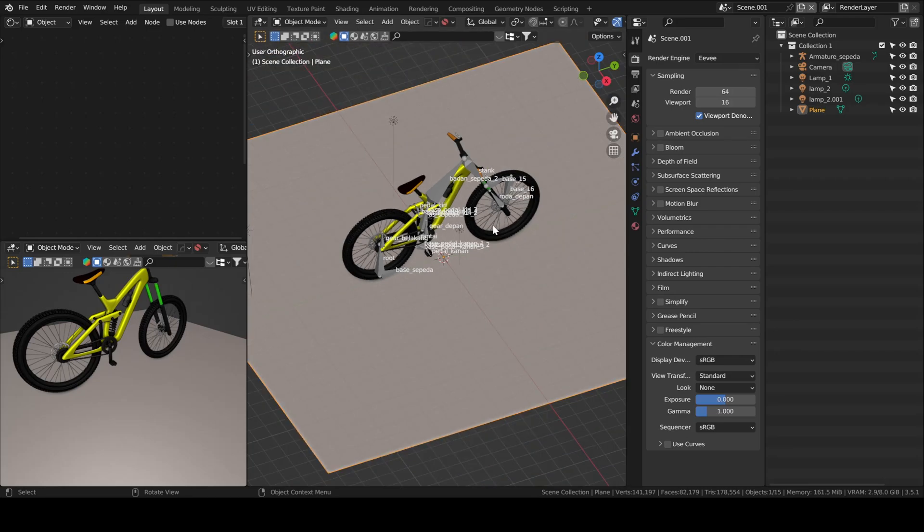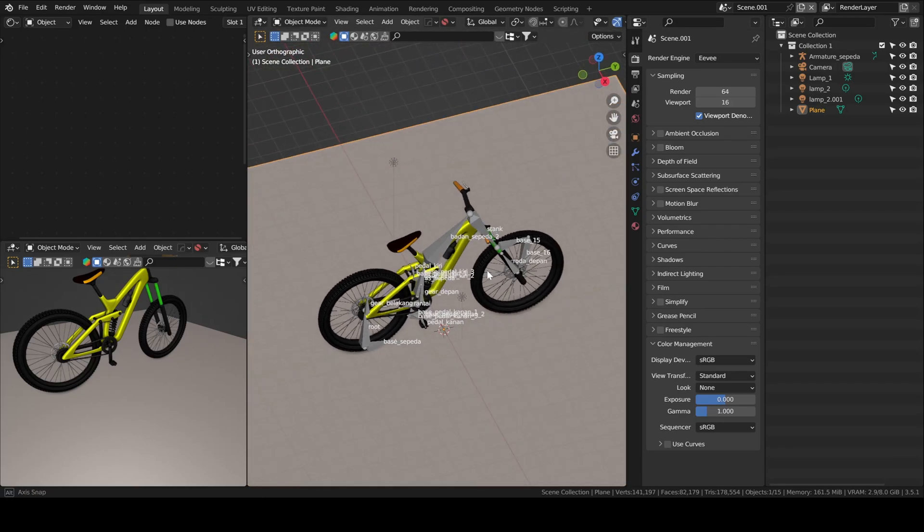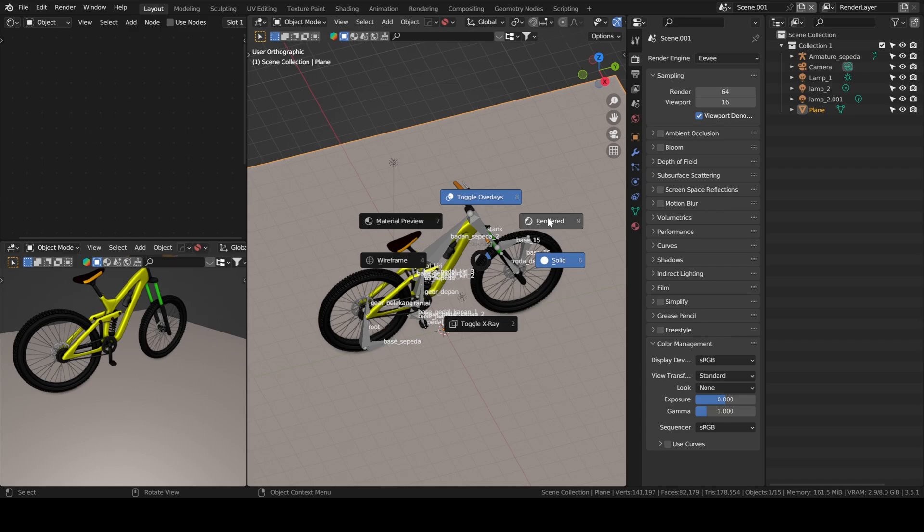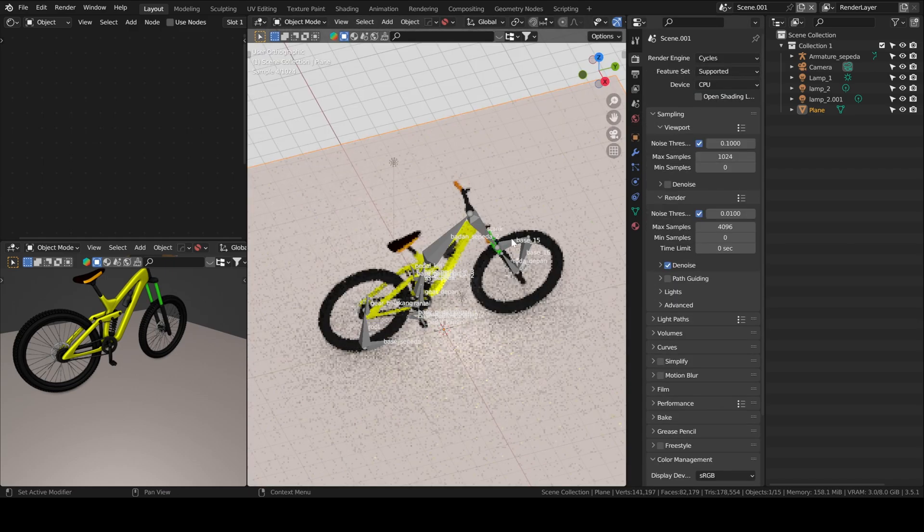Hello everyone, no intro today because it's Sunday. You can get this model from Free3D, I will put a link in the description so you can download it.